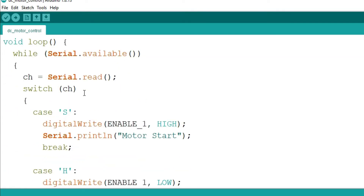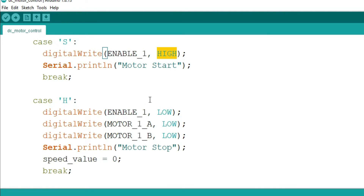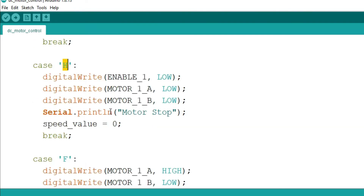In void loop, it will continuously read the serial terminal — whatever character we send, it will read it using Serial.read() and store it in the character variable. We are using a switch statement: if the character is 's', it will start the motor by setting the enable pin high — the motor won't rotate yet but it will be powered. If we write 'h', it will stop the motor, stop the rotation, and set the speed value to 0.